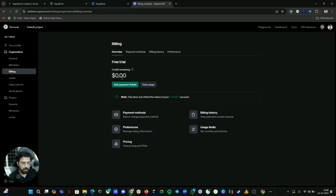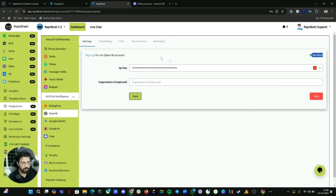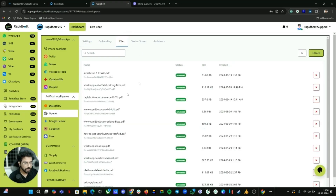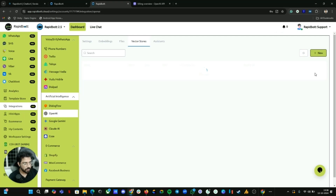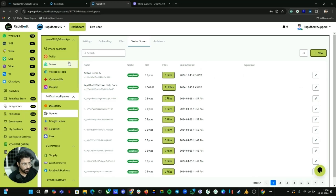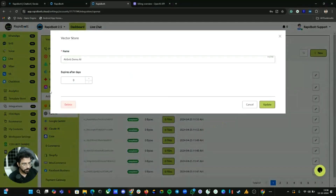You can recharge — I think the minimum is ten or five dollars — so add some credits so the API will work without any problem. Next, we're building the knowledge base for our AI assistant. Go to the File section. I'll delete the existing file and show you the entire process from scratch. I already created a vector store — let me delete that as well.